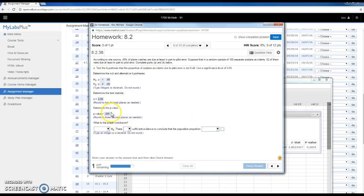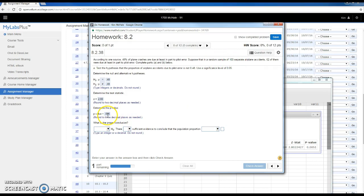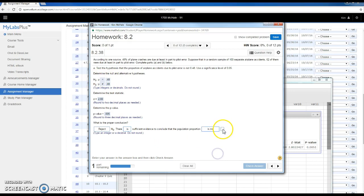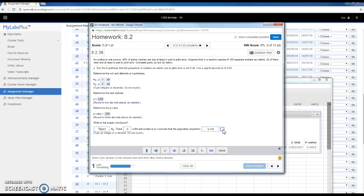Since .0051 is smaller than .05, and .05 is my alpha, if the p-value is smaller than alpha, I reject the null hypothesis. Therefore, if I reject that it's equal, there is evidence to conclude that it's not 48%.